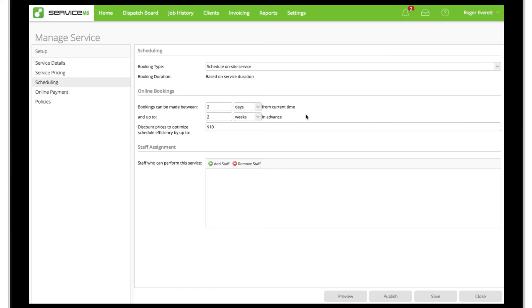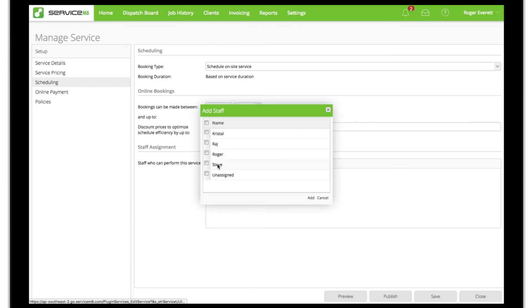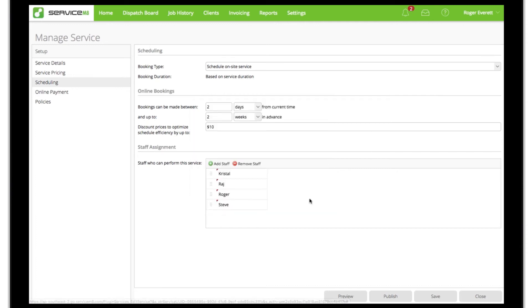This will try to incentivize clients to choose times which suit the business as well. From here we'll set which staff can perform this type of job, so Service Mate knows which staff schedules to analyze when presenting possible booking times to online customers and other staff.